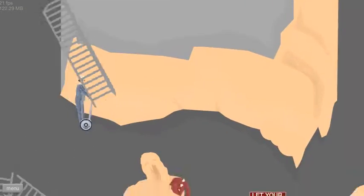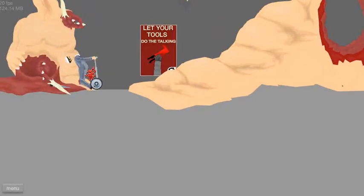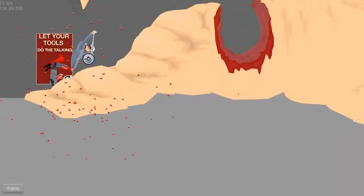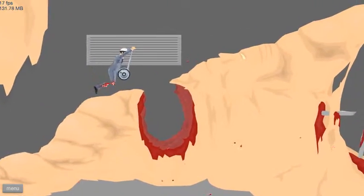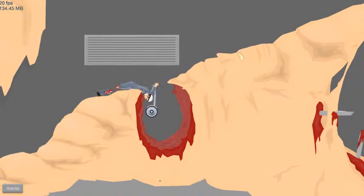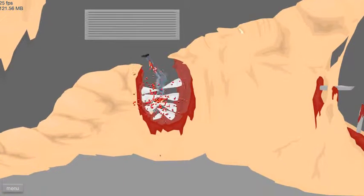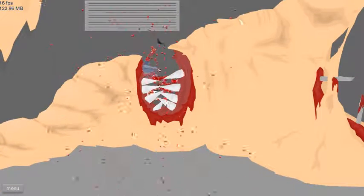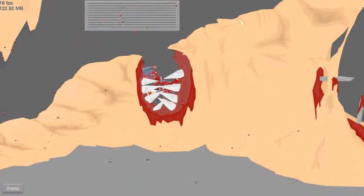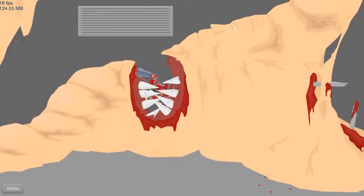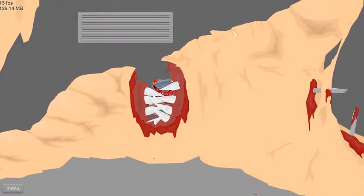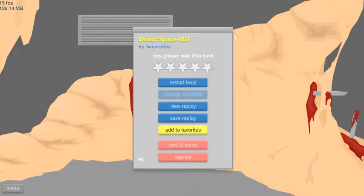I should have known this bridge was going to fall. Oh, oh, the vagina just ate me. That was weird.